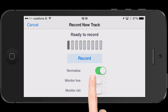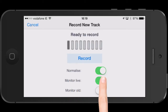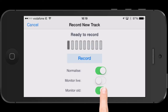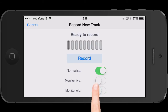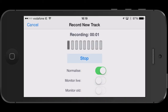You get this little pop-up window. Note the fact you get the ability to live monitor the sound or to monitor the track that's already within the application. I'm turning both these off because there's nothing to monitor at the moment. Hit the record button, and then you will see the audio level move up and down on the screen.